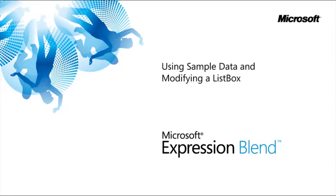This lesson is Using Sample Data and Modifying a List Box. In this lesson, you'll learn how to add sample data to your project and style the list box that contains this data to fit the needs of your project.